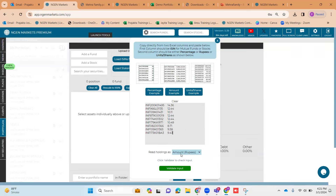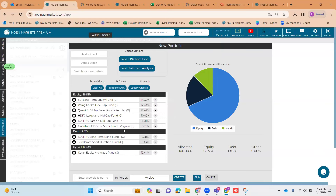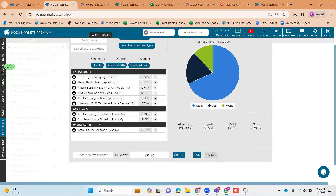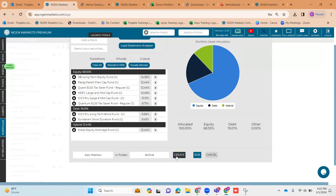I've copied the ISIN numbers with their percentages and inserted them in the gray section. I need to validate what has been taken in the second column — I validate stating that I have taken percentage in the second column — and click 'Validate Input.' Based on the ISIN number, you can see the funds have been picked up along with their respective percentages. The next step is giving a name to this portfolio, then selecting the folder to save it in. If you wish to save this portfolio onto the platform, you need to click 'Create.' If you don't click 'Create' and go forward with 'Run,' you will see portfolio analytics but won't be able to save the portfolio.